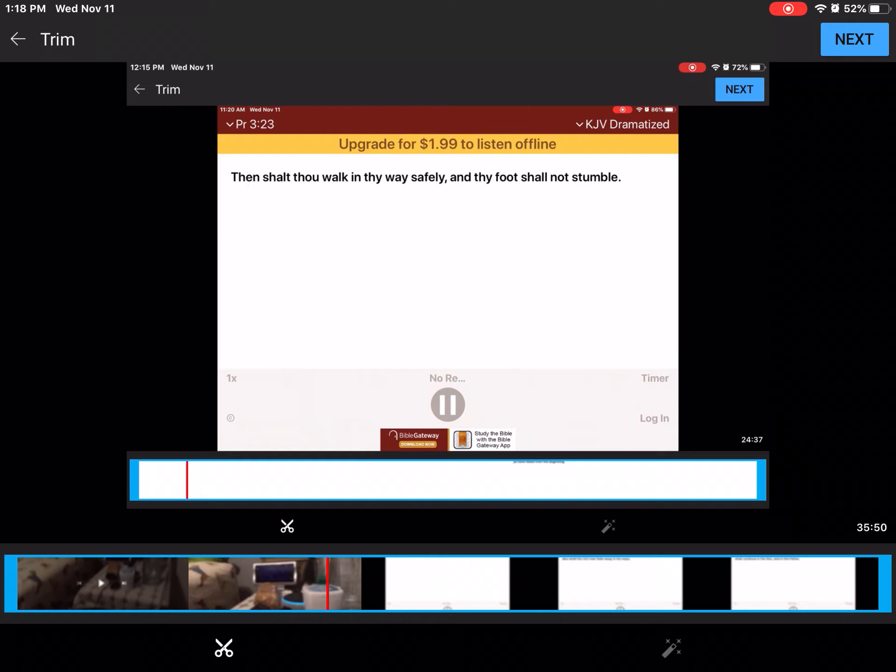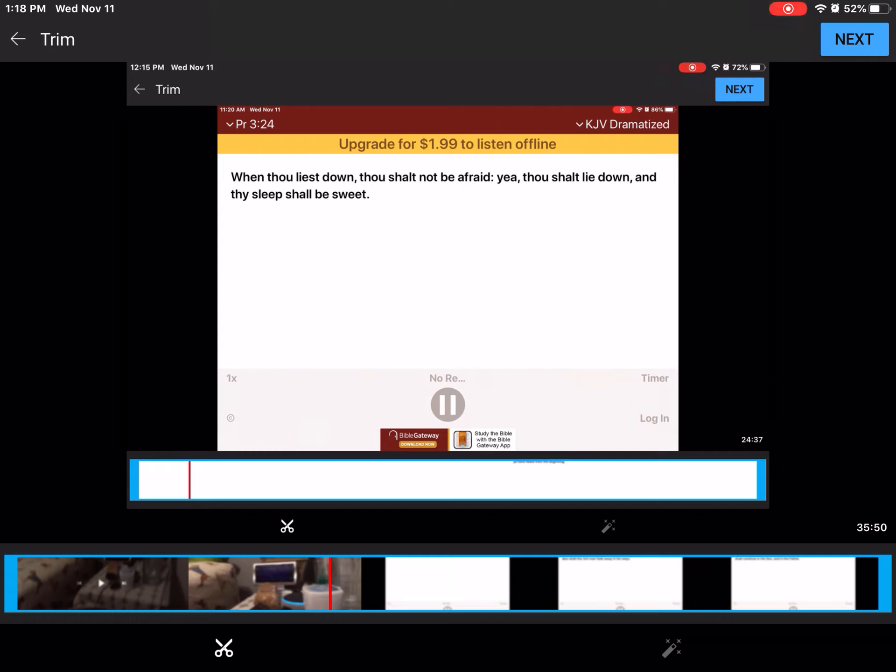Then shalt thou walk in thy way safely, and thy foot shall not stumble. When thou liest down, thou shalt not be afraid. Yea, thou shalt lie down, and thy sleep shall be sweet.